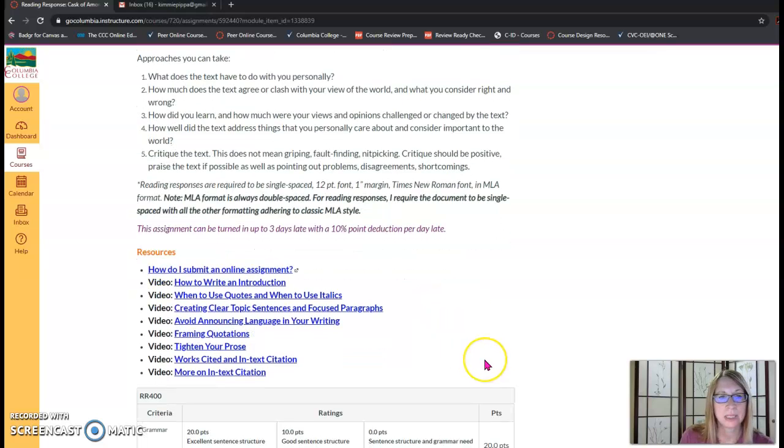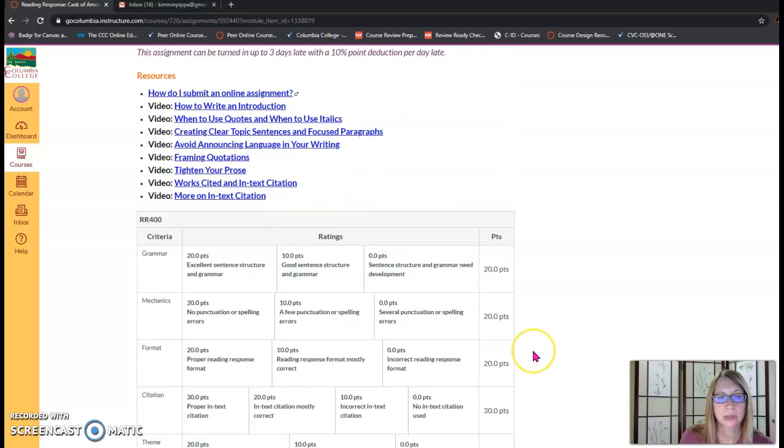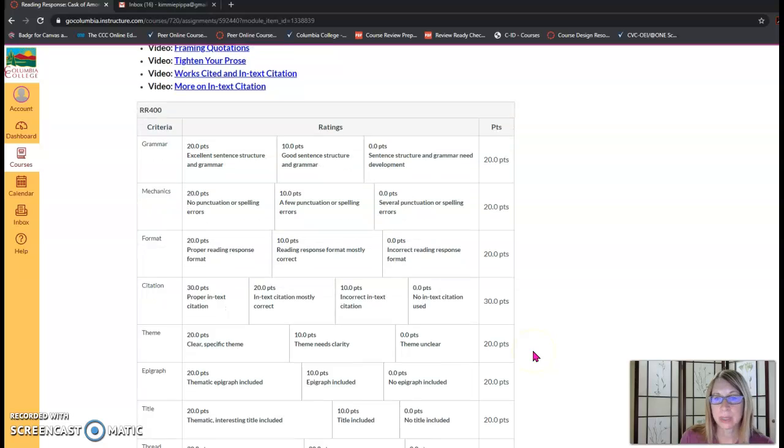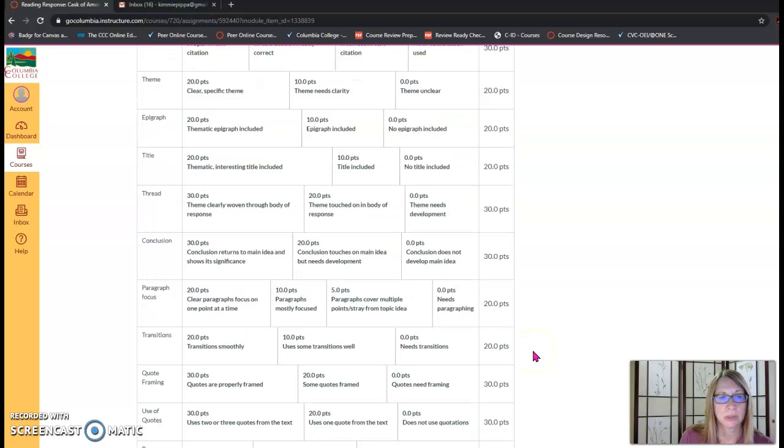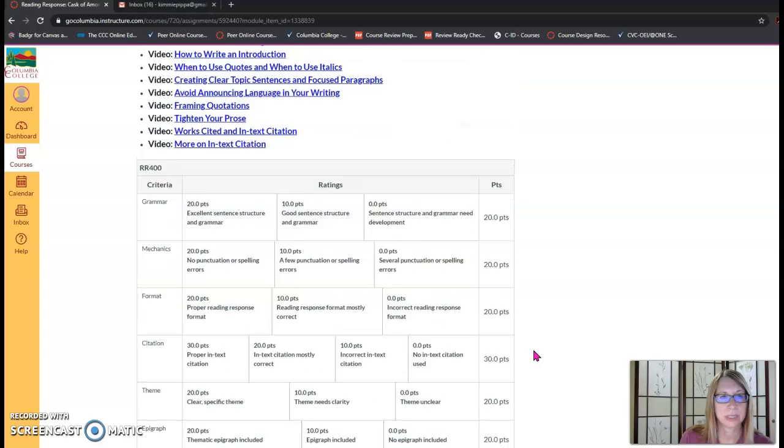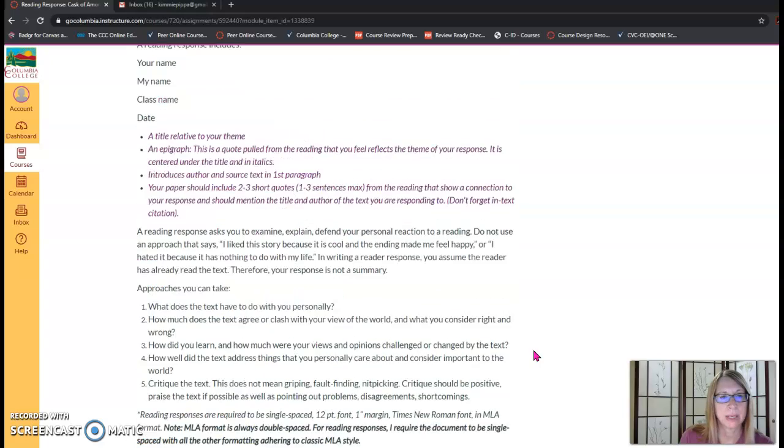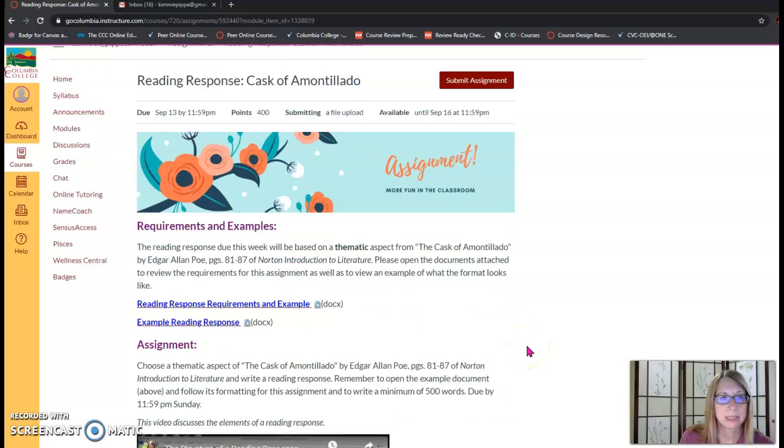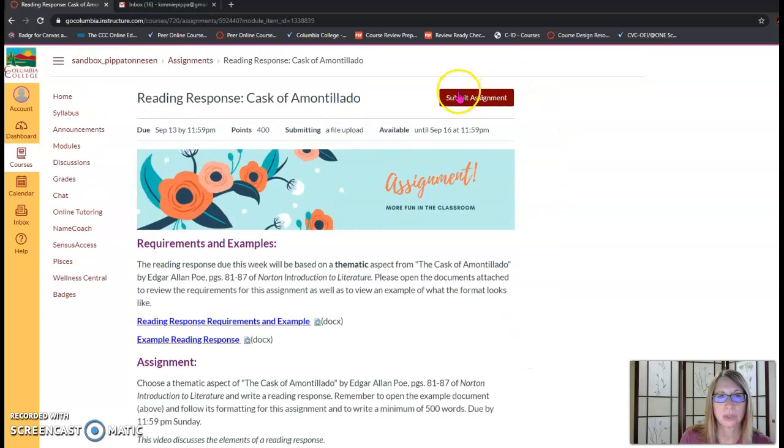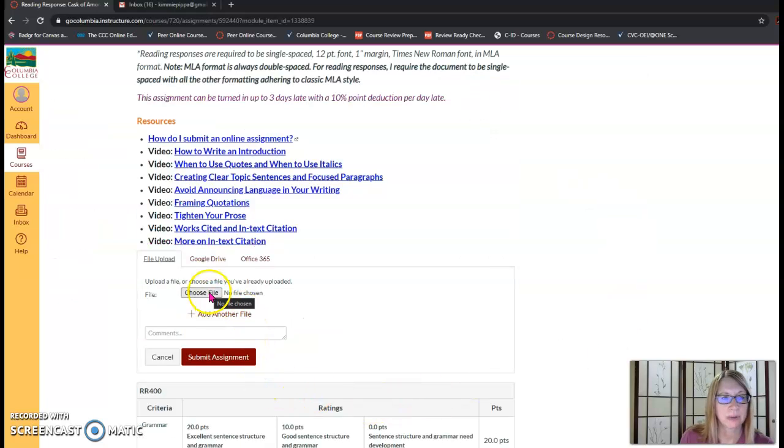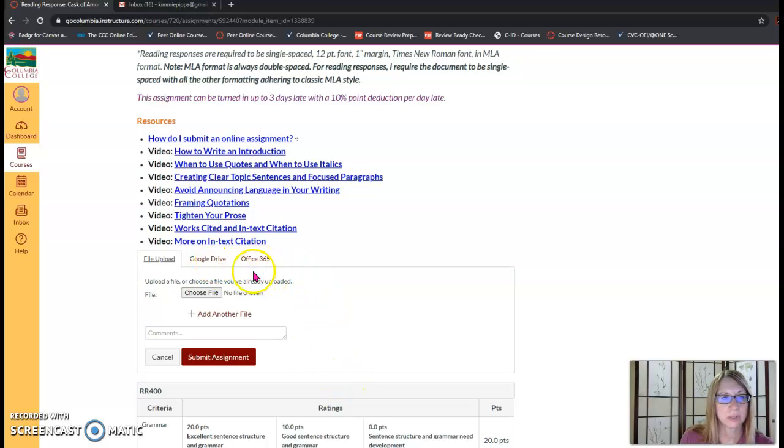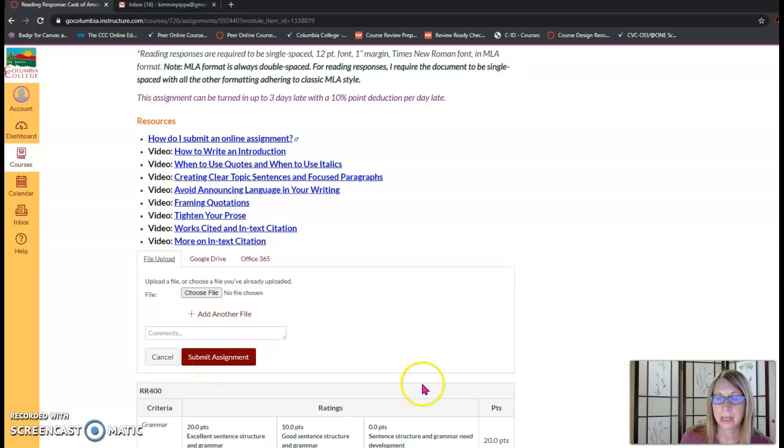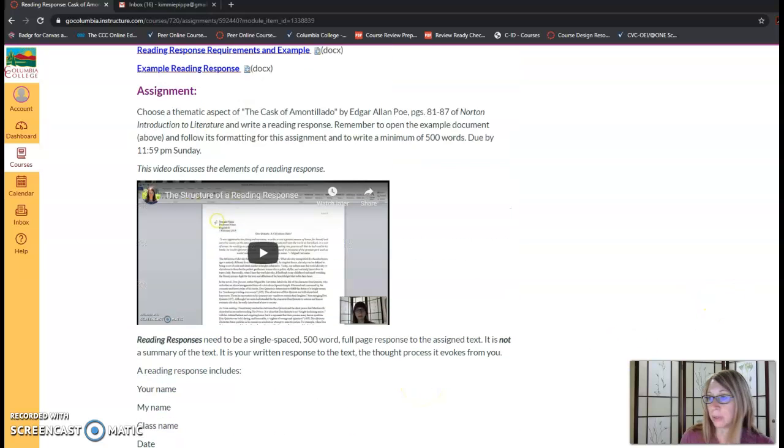In addition on assignment pages the rubrics are always at the bottom of the page so make sure to check those out to see what's required for each assignment. Now when it comes to submitting an assignment you're going to choose the submit assignment button. You're going to choose a file from your computer, your Google Drive, Office 365 and once you've selected that you will submit the assignment here and that will send it to the gradebook.